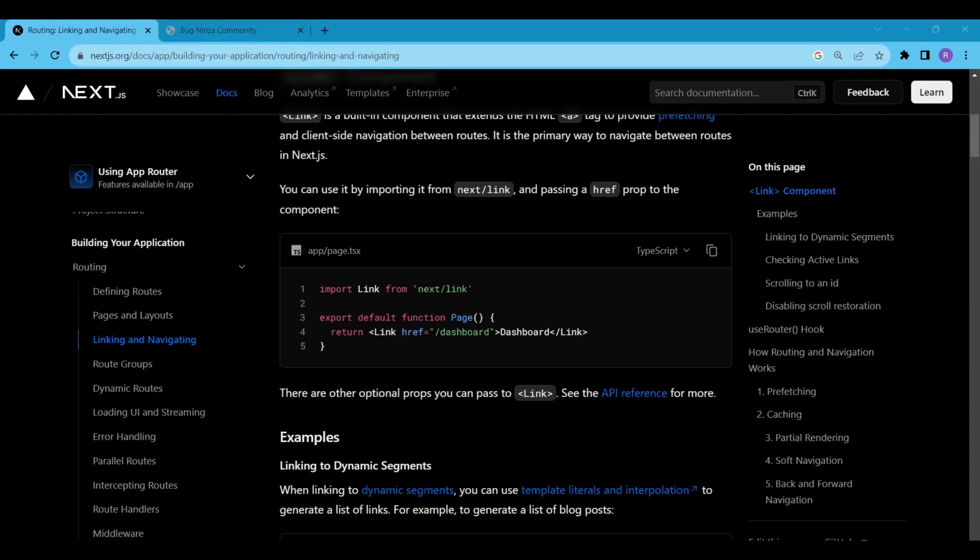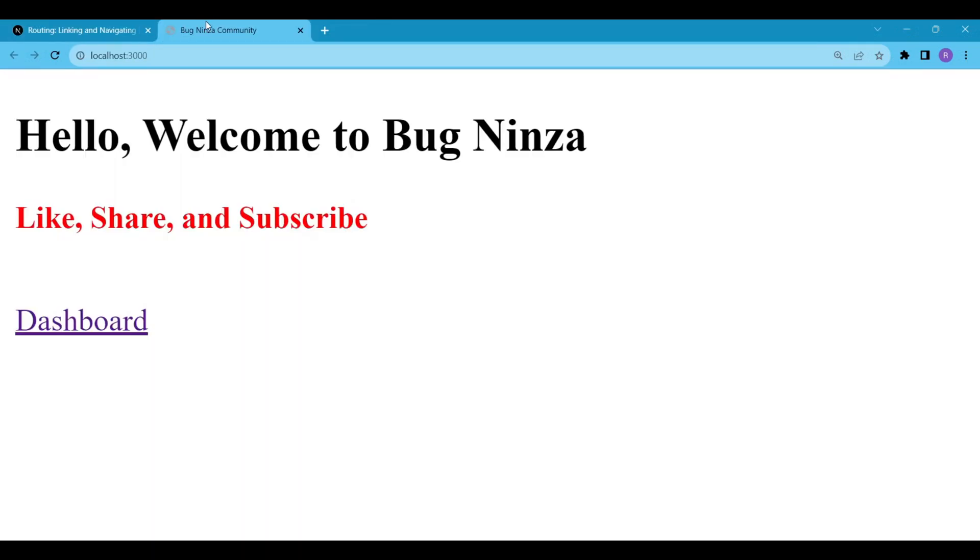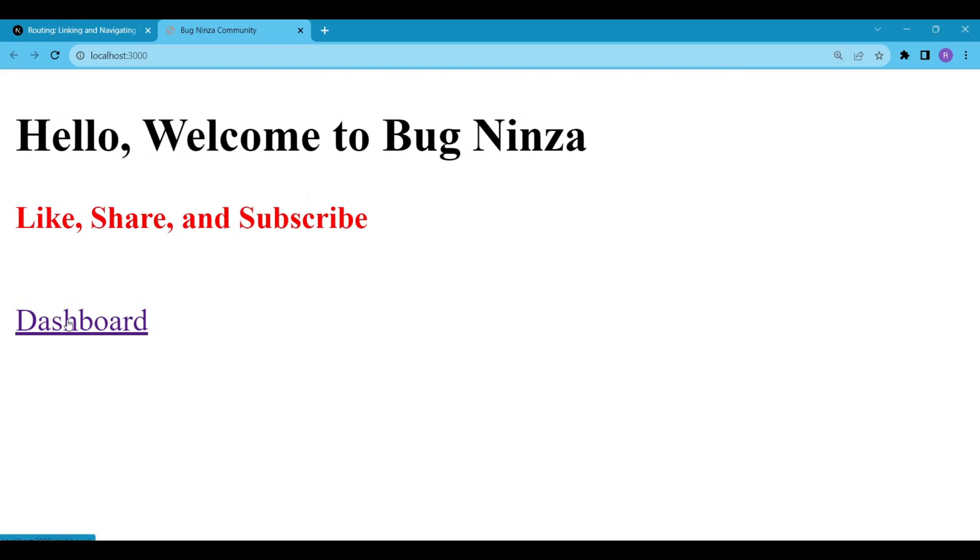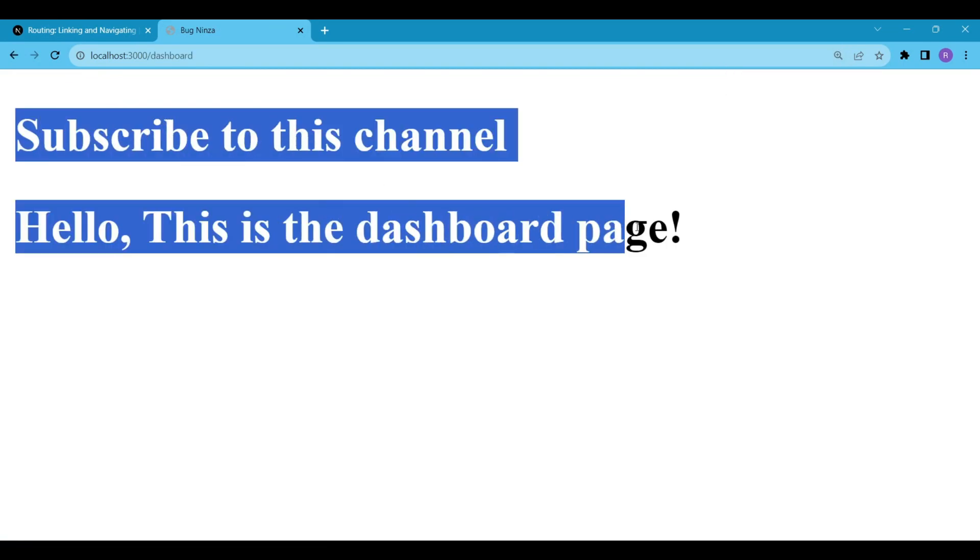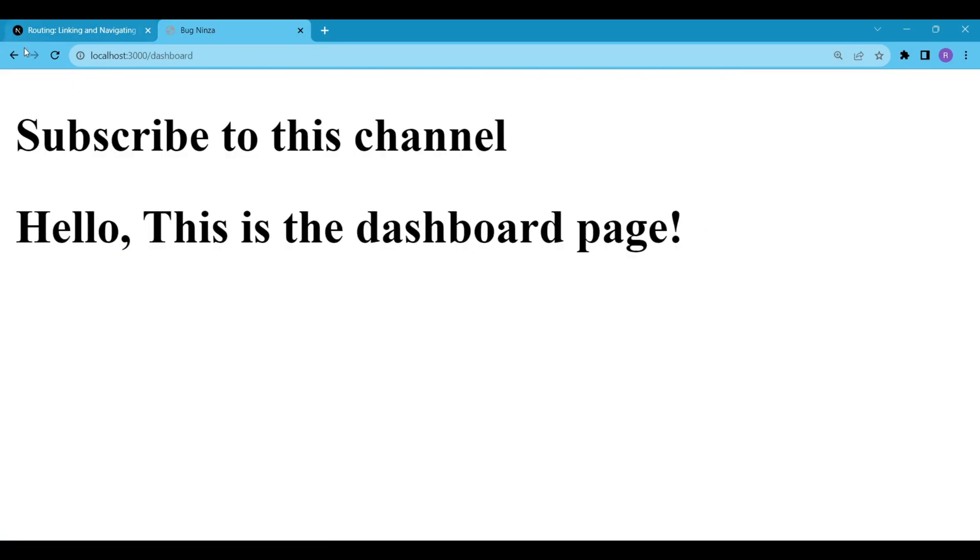Save the file. Now when you go to the tab where our project is running, you can see that a dashboard link is rendering. When you click on this link, you will be navigated to the dashboard screen. Simple isn't it?